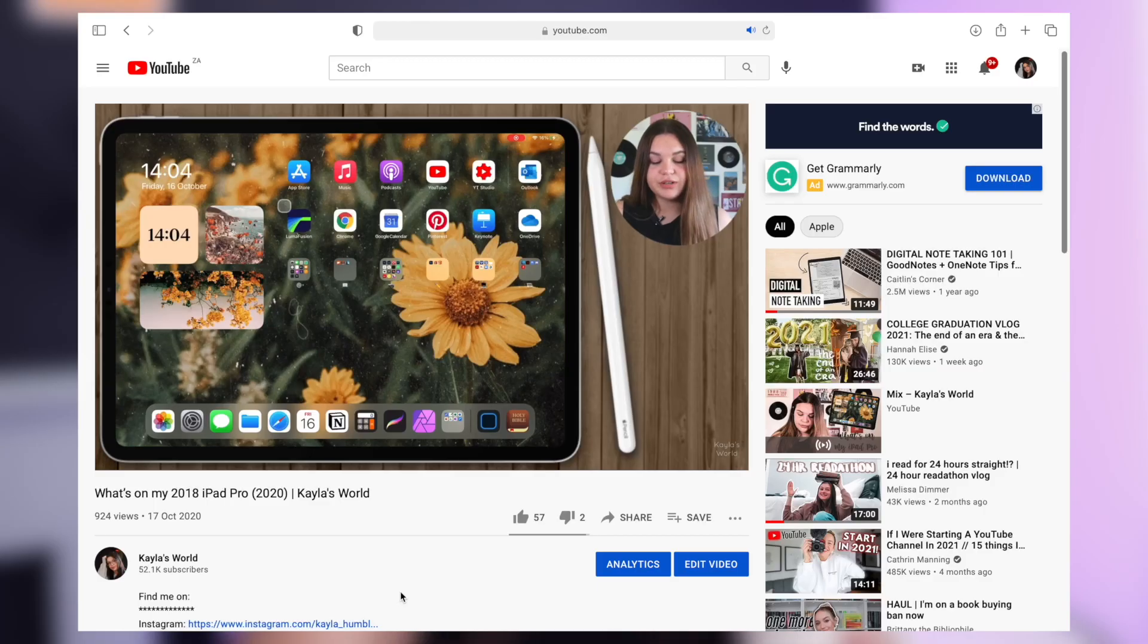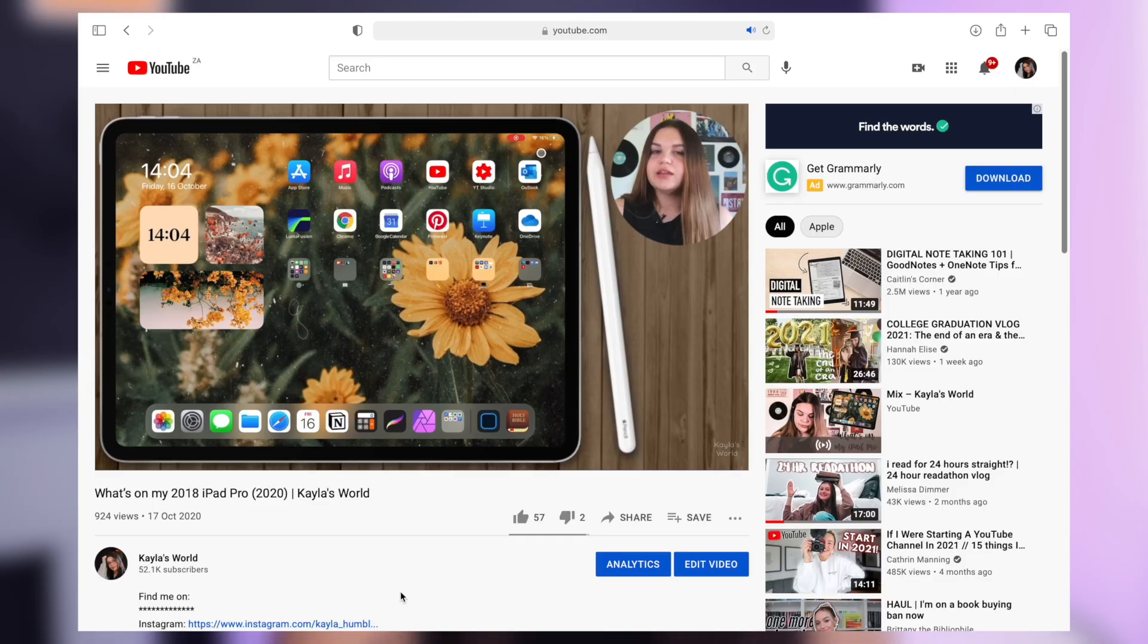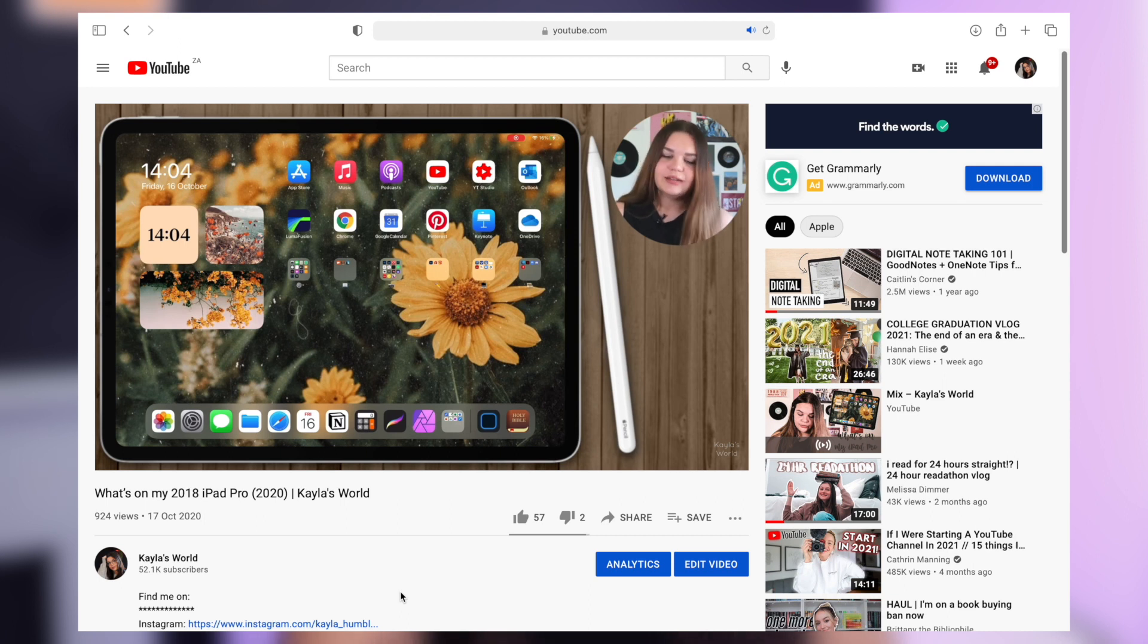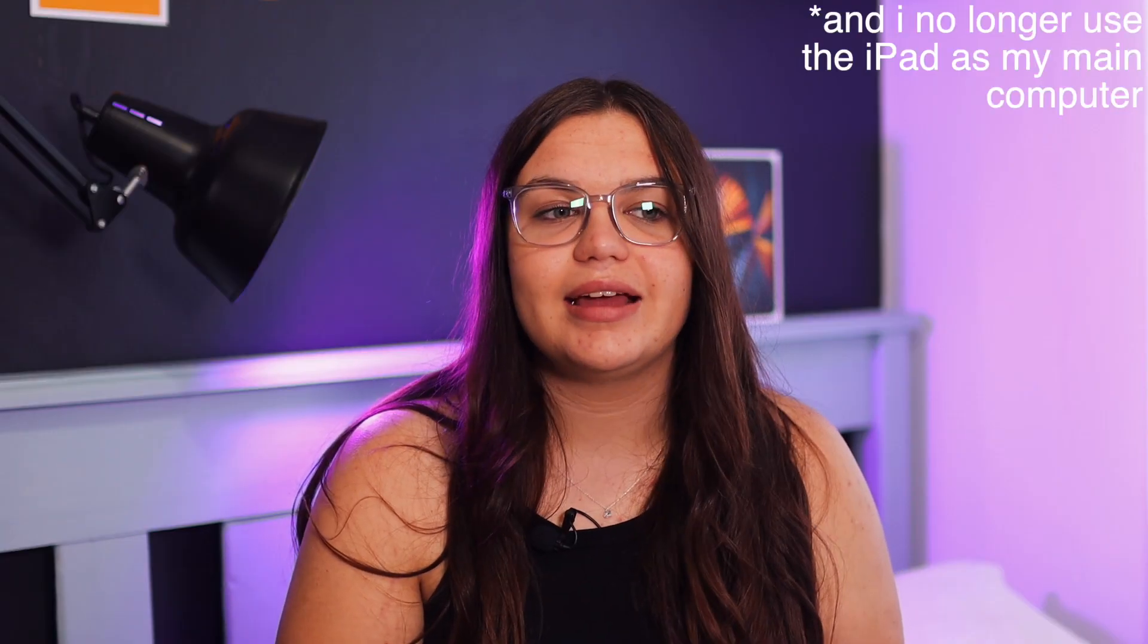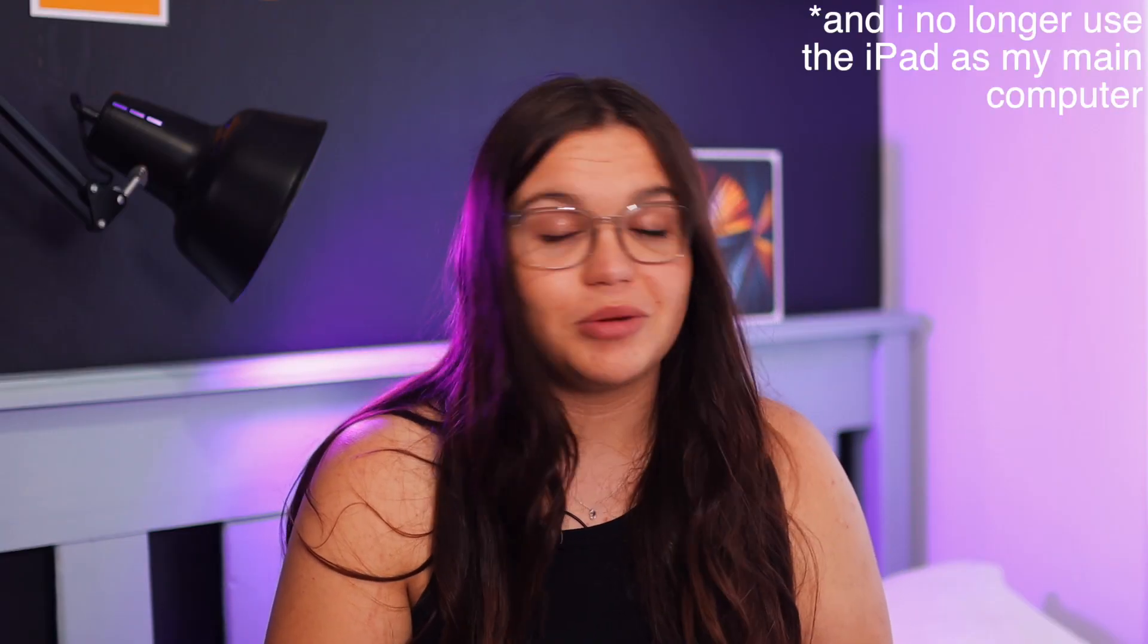I have the 12.9 inch model and I did a video like this not too long ago but it was on my 2018 iPad Pro. I had the 11 inch model back then and things have really changed. I have a lot less apps because I've finished school and everything, it's way more minimal so that's what I'm gonna be doing in today's video.